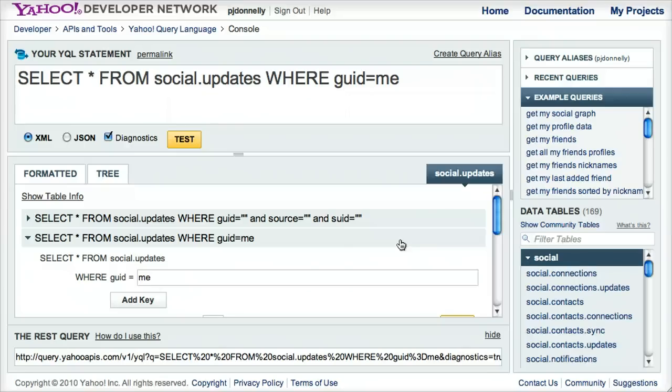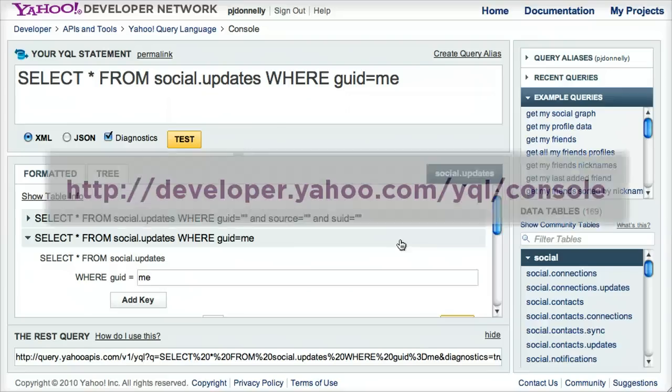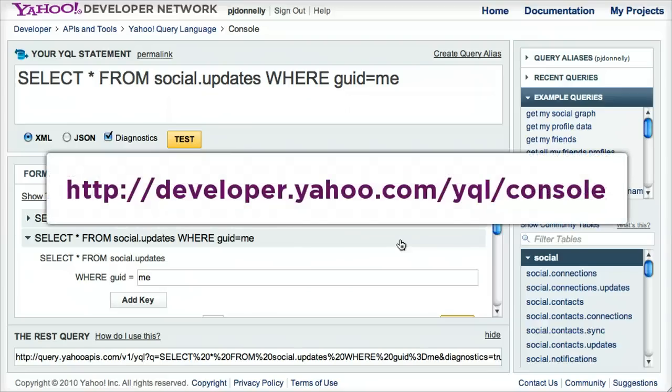So in this case, we've already logged in. Thanks a lot, Paul, for showing us the query builder. And we hope you all get a chance to try it out. It's now live at developer.yahoo.com/yql/console. Try it out, and thanks.